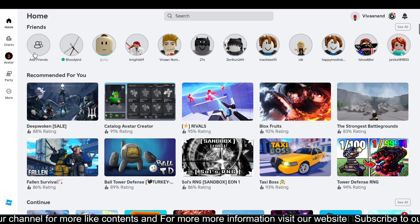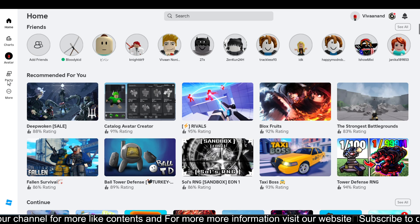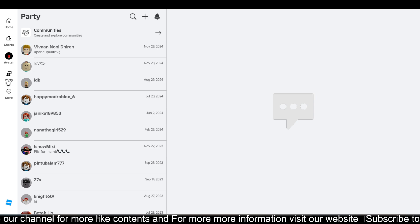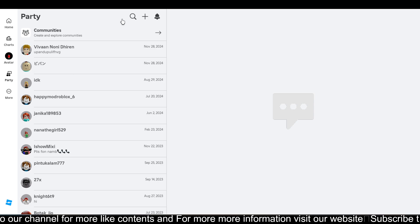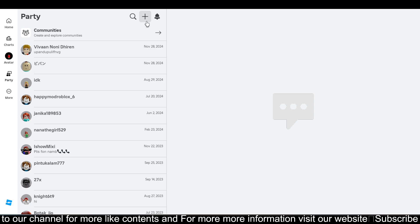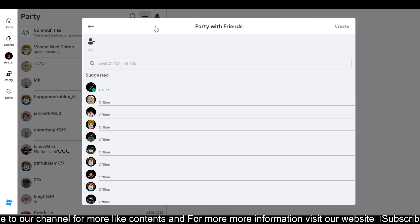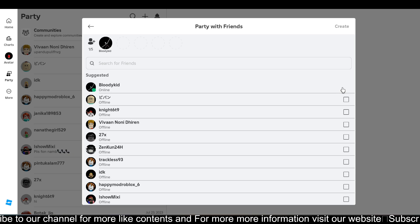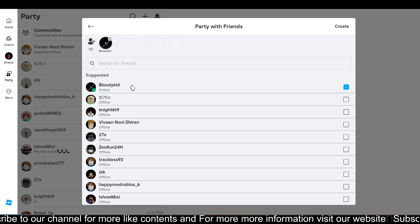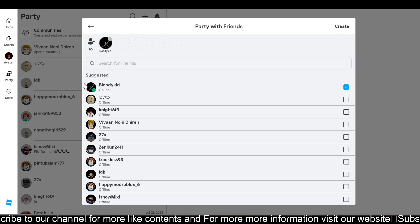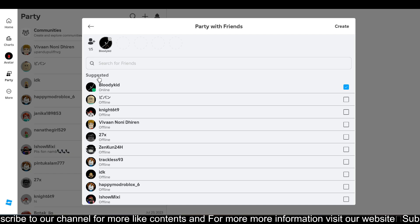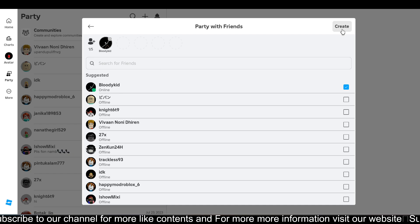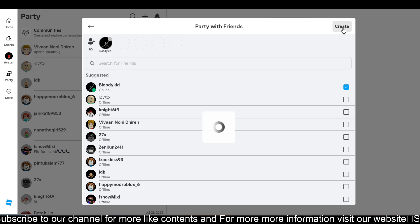Now if you want to know how you can create a party, you just need to click on the Party option and click on this Add button over here. Now you just need to choose a friend who is online. Right now, one guy on my friend list is online, so I just need to choose it and click on Create.